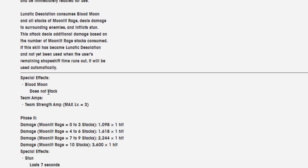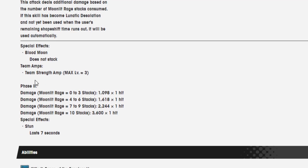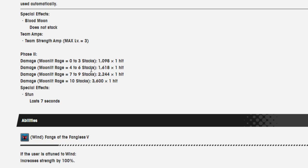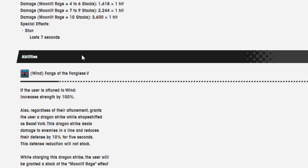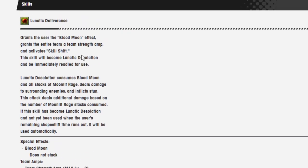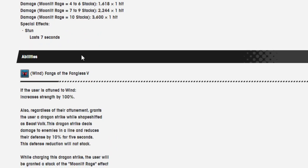Lunatic Desolation consumes Blood Moon and all stacks of Moonlit Rage. Deals damage to surrounding enemies and inflicts stun. This attack deals additional damage on the number of Moonlit Rage stacks consumed. If this skill has become Lunatic Desolation and not yet been used when the user's remaining shapeshift time runs out, they'll be used automatically. Blood Moon does not stack. At ten stacks of Moonlit Rage, 3,600 in one hit and it's a stun that lasts for seven seconds. That sounds pretty good, and it sounds exactly like the move he uses in the actual fight.